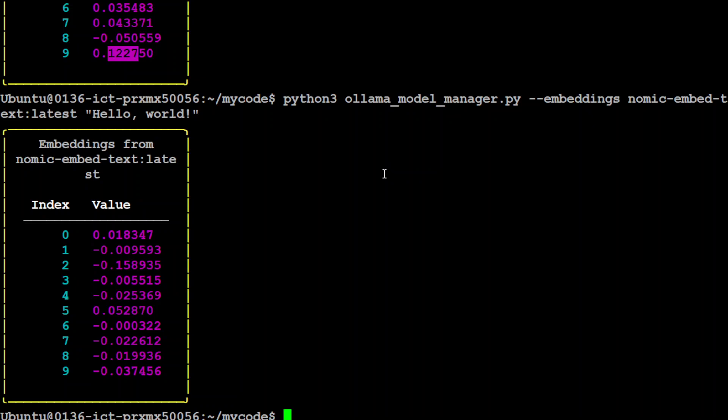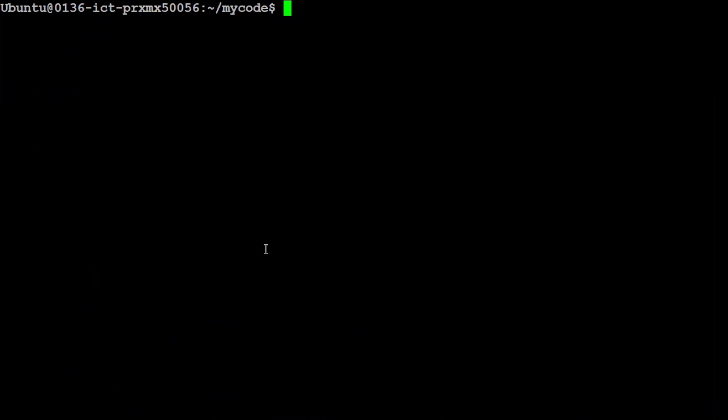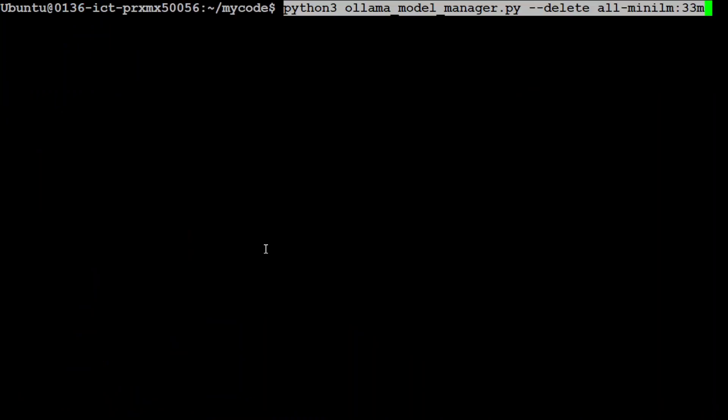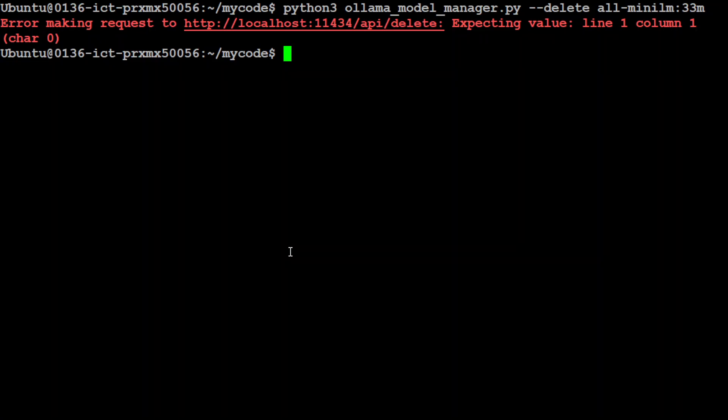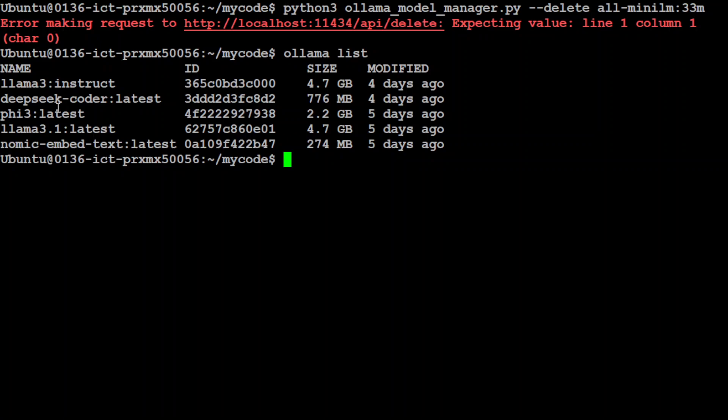Similarly, you can delete the model which you have just pulled. Let me clear the screen and simply use delete switch. Yes, it gives the error but it does the job. So if I do ollama list, you see there is no all-MiniLM embedding model anymore.